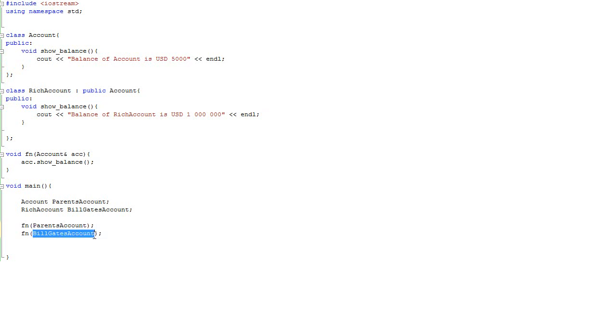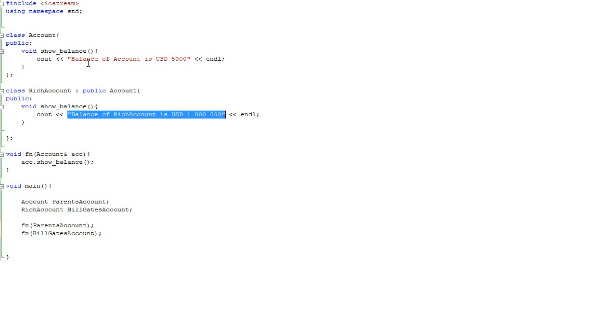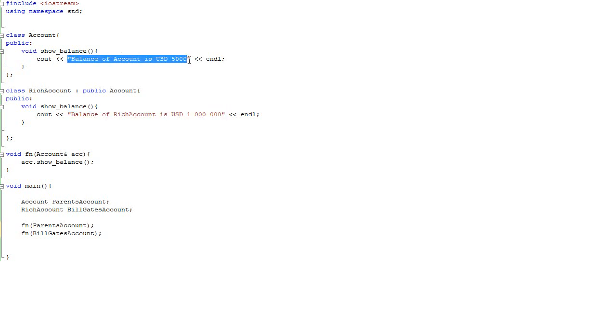Because know that this bill_gates_account is actually inherited from account. Look, even though we are expecting to receive this message, we receive the message which is valid for account. See.